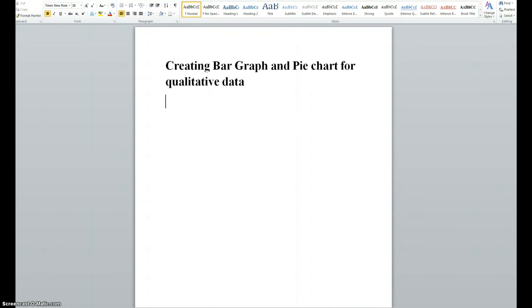For bar graph, we need first the frequency, the raw frequency, then the relative frequency, which is less than 1 for each item, and finally the relative frequency in percentage. So, we'll show you how to do all that.